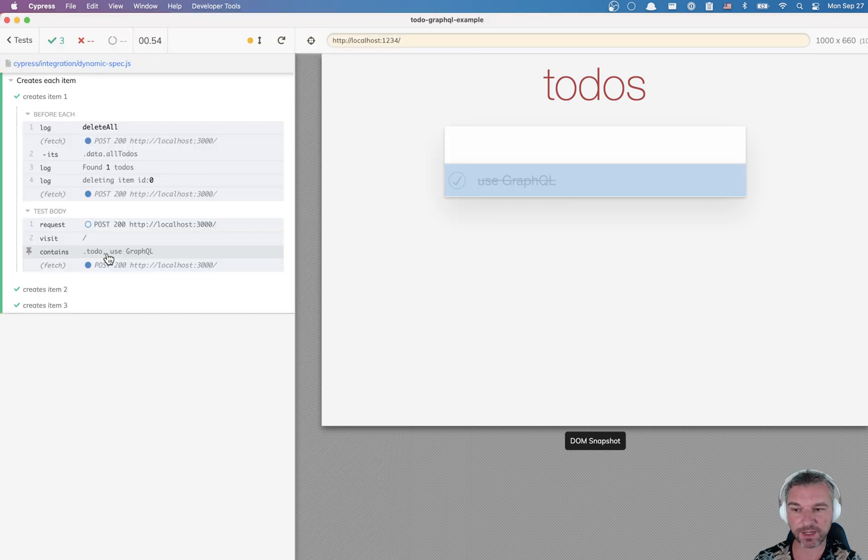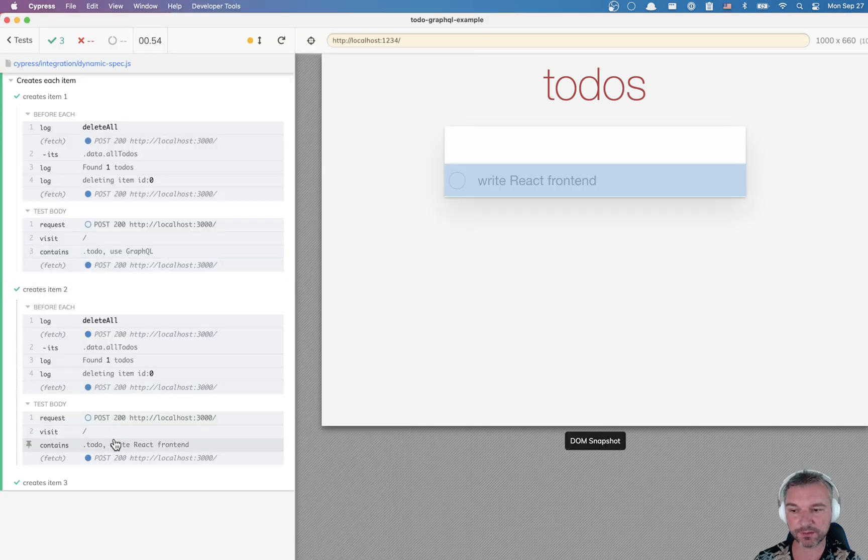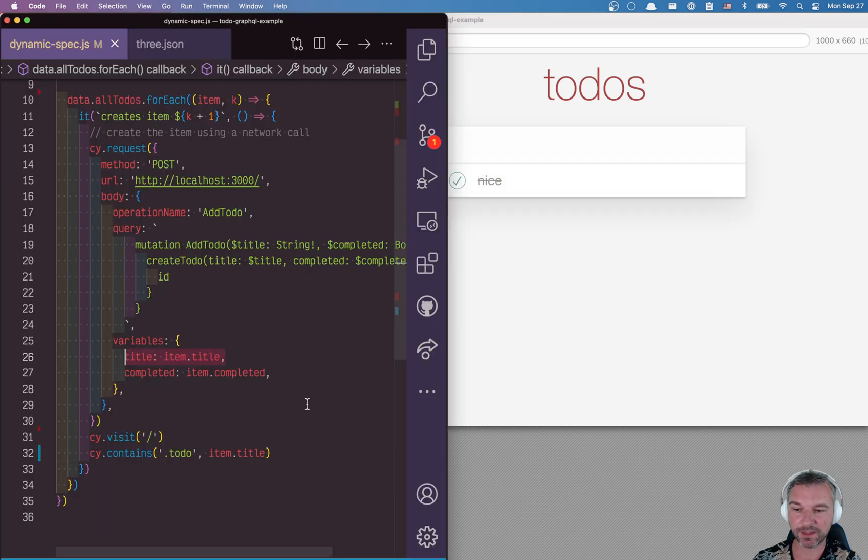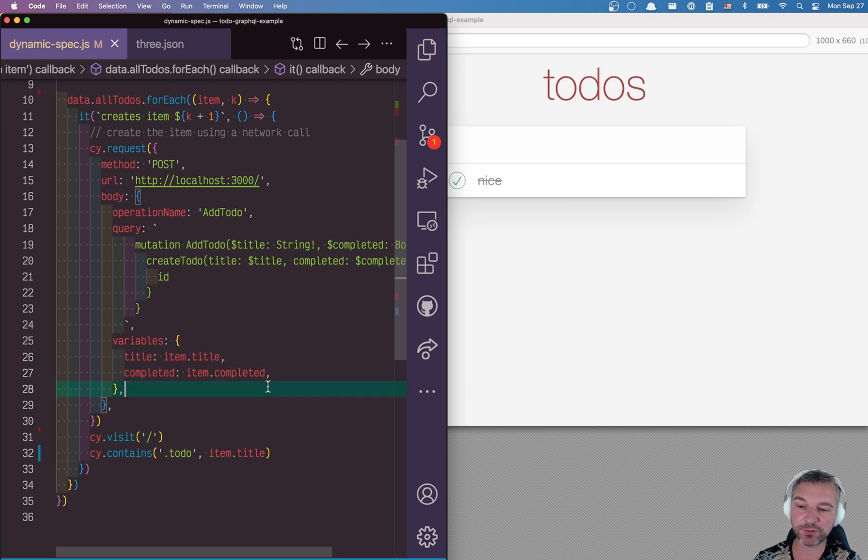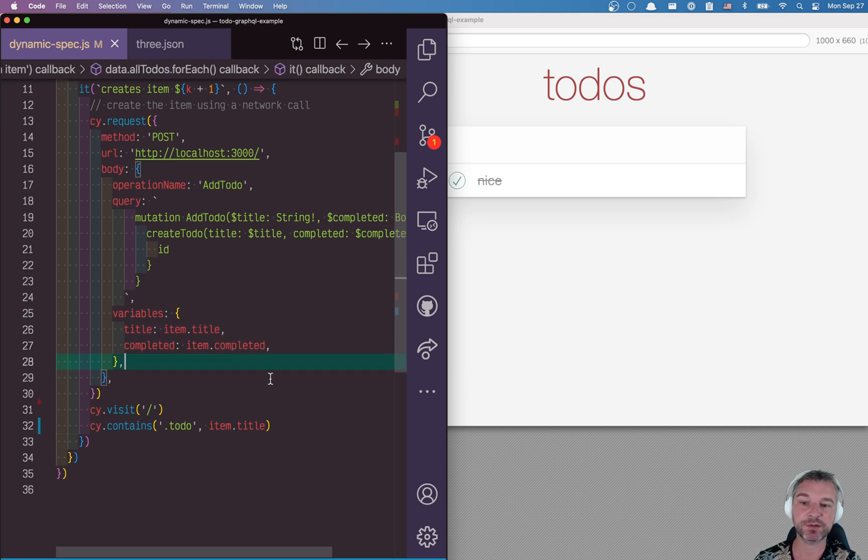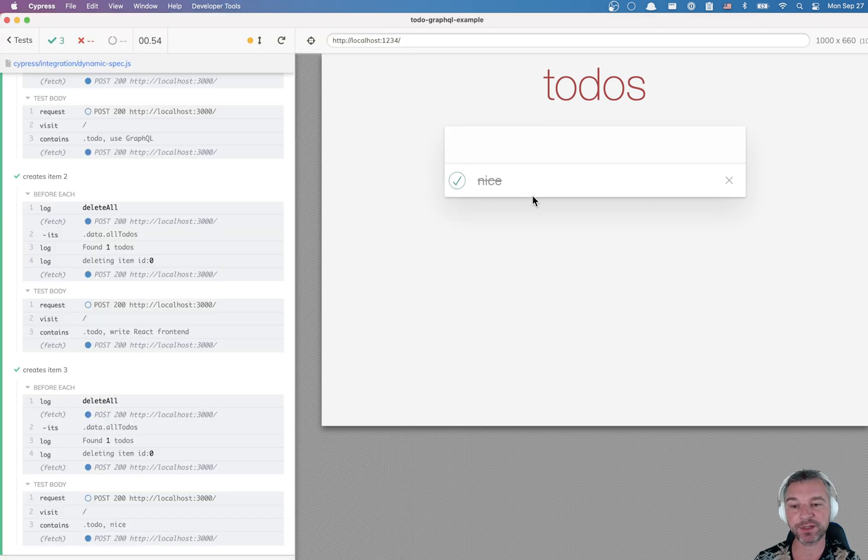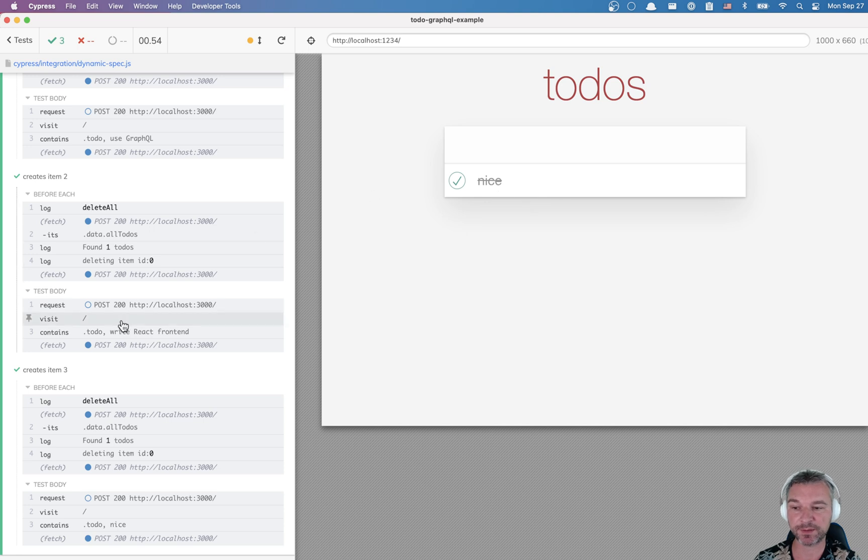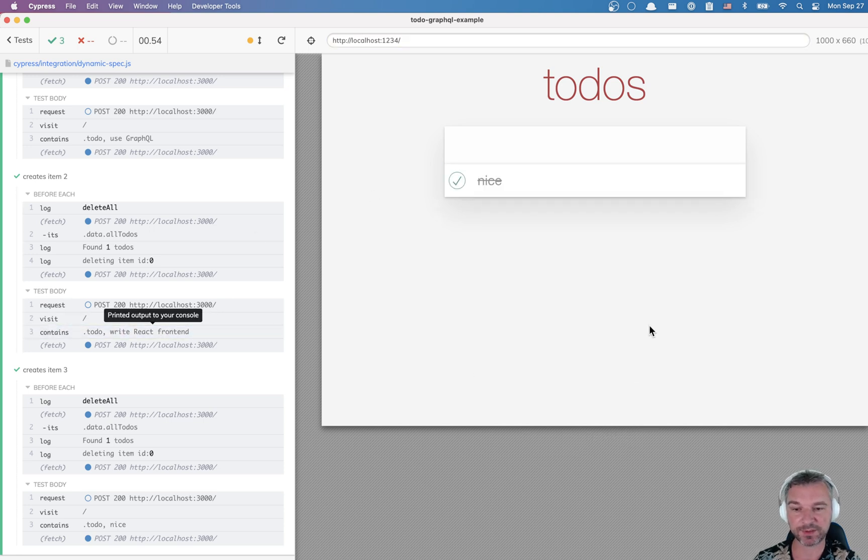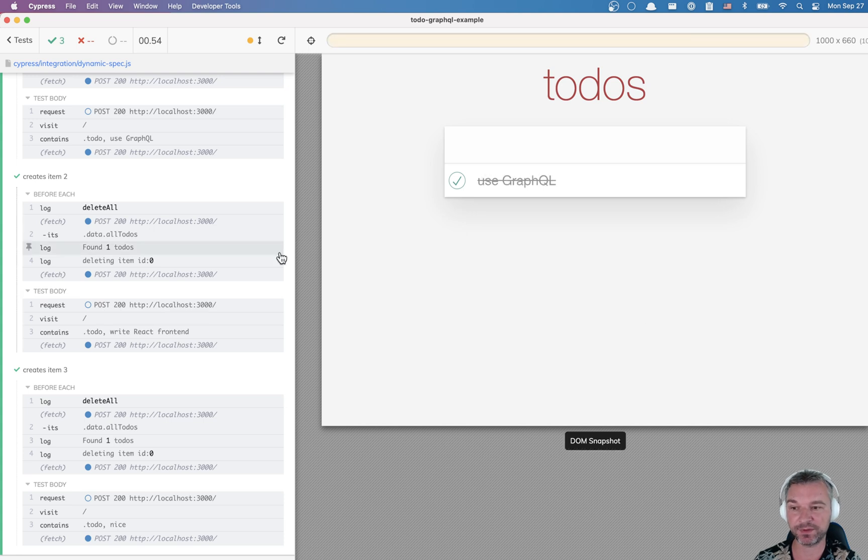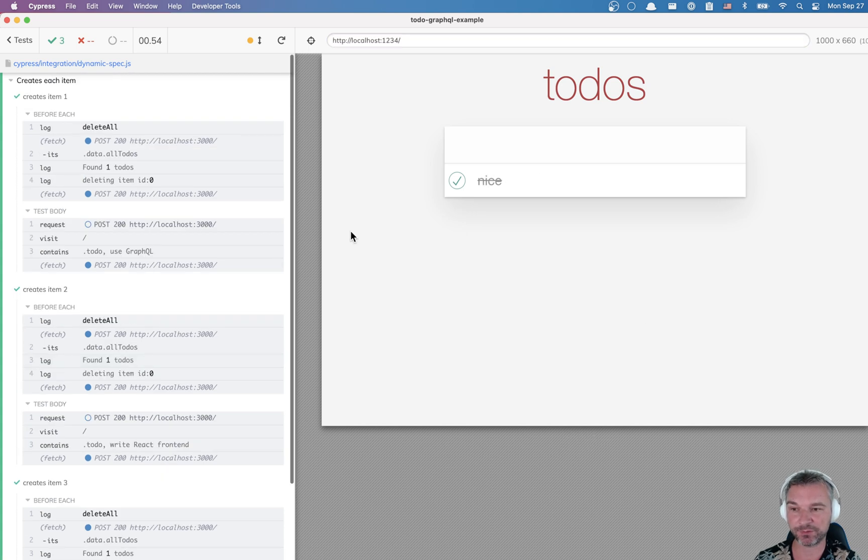Okay, now we can see each title. Perfect. And you can use, for example, item completed to form an assertion to make sure that completed items have class completed, and incomplete items do not have this class. I've shown it in a different video already.